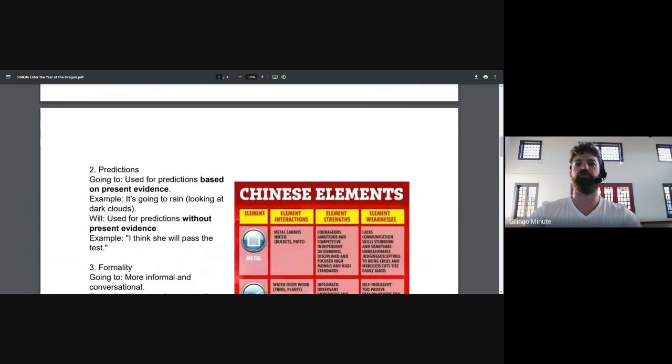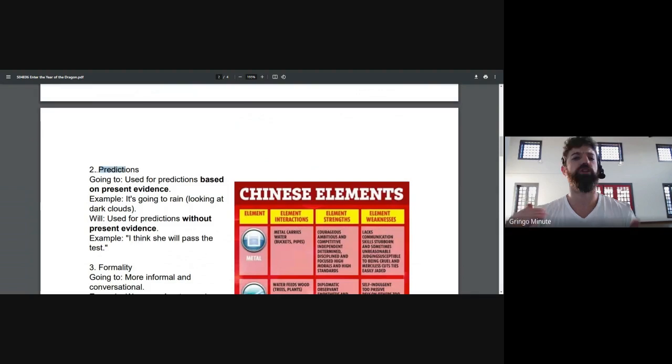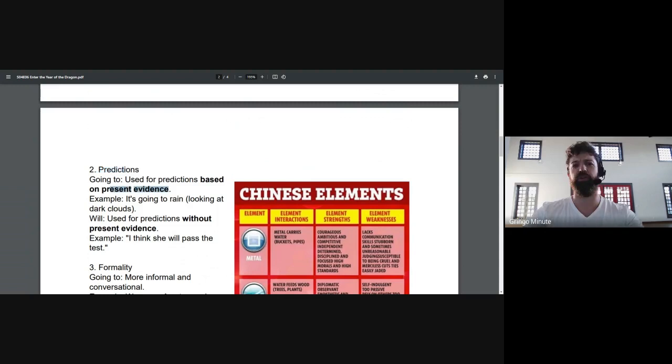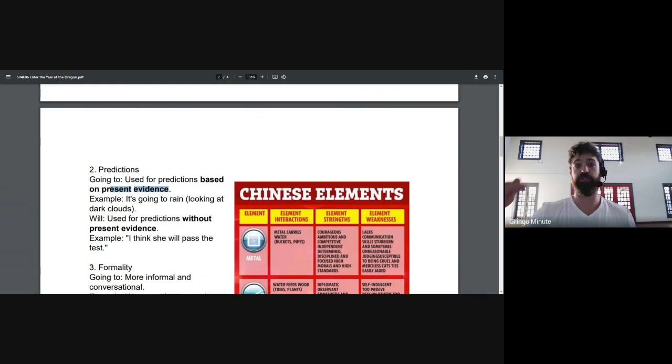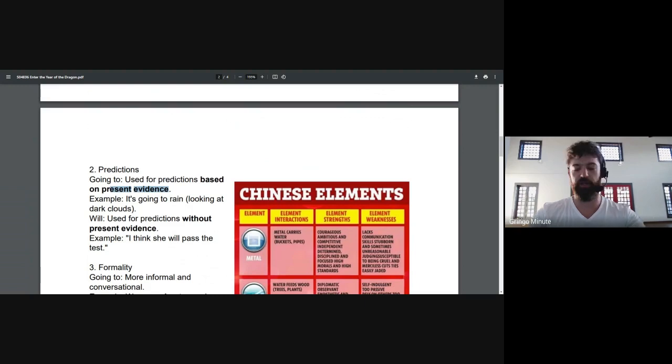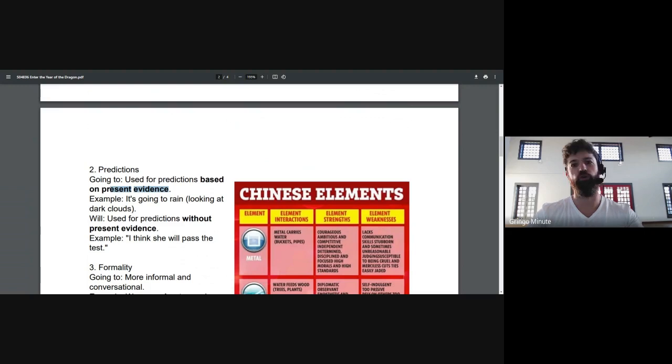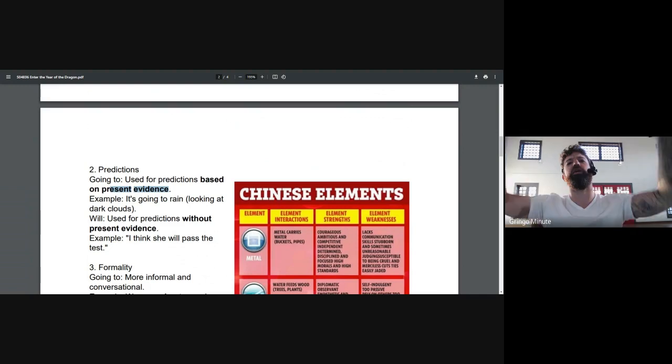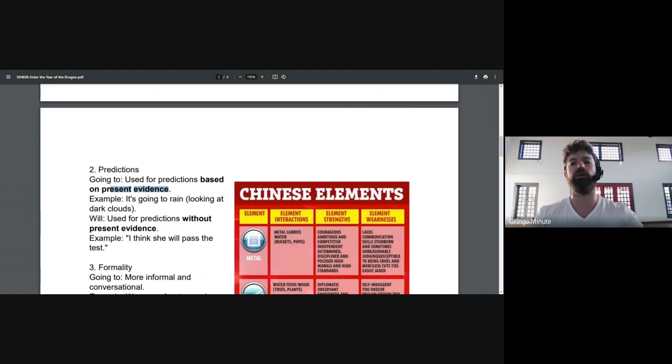Number two. This is for predictions. This one I consider a little bit less important than the first example. But we use going to for predictions based on present evidence. Think of Sherlock Holmes, where you look around and you say, this is going to happen. Imagine I look outside. I see some gray clouds. I hear that thunder rumbling. The window's starting to shake a little bit. I can probably guess that it is going to rain.